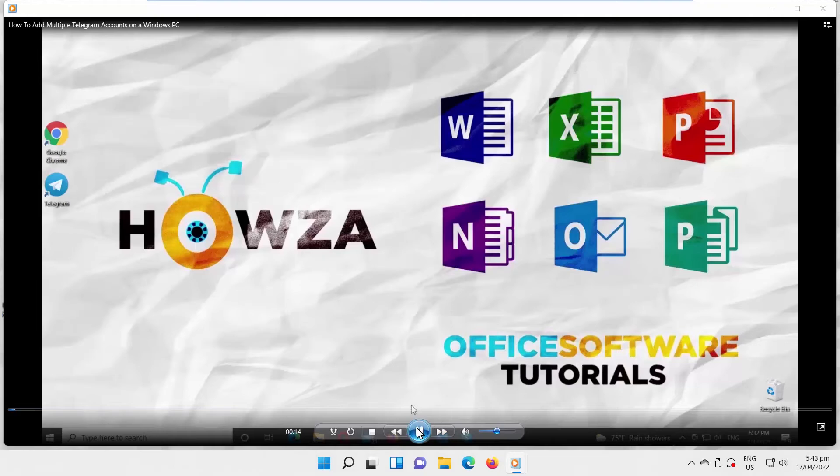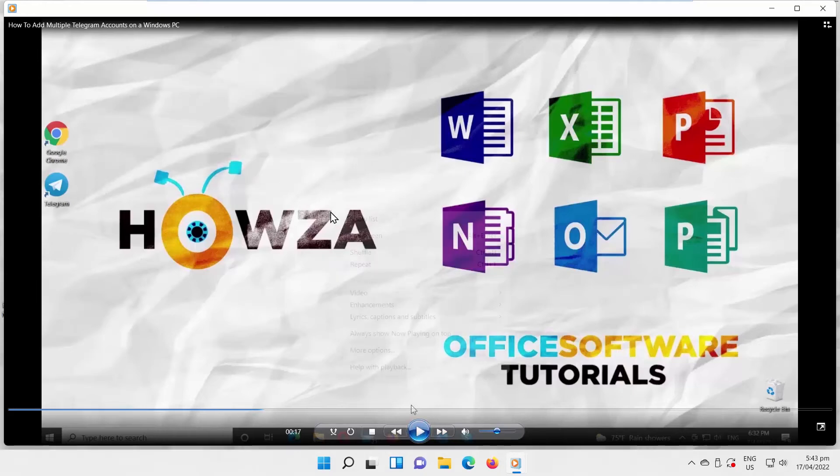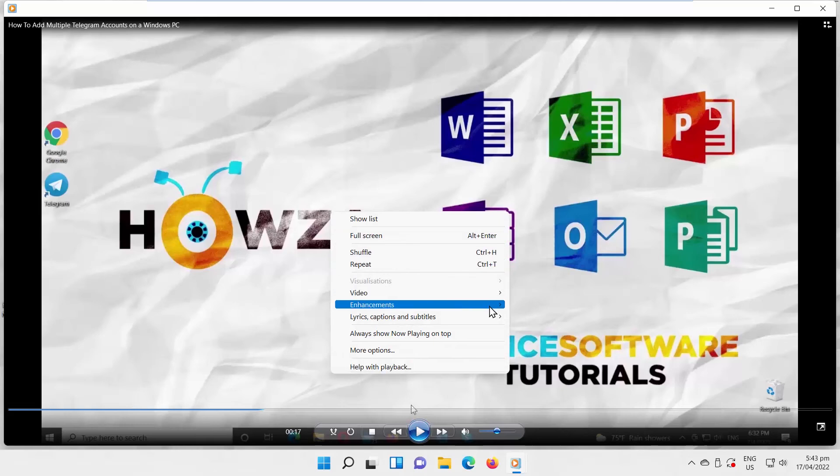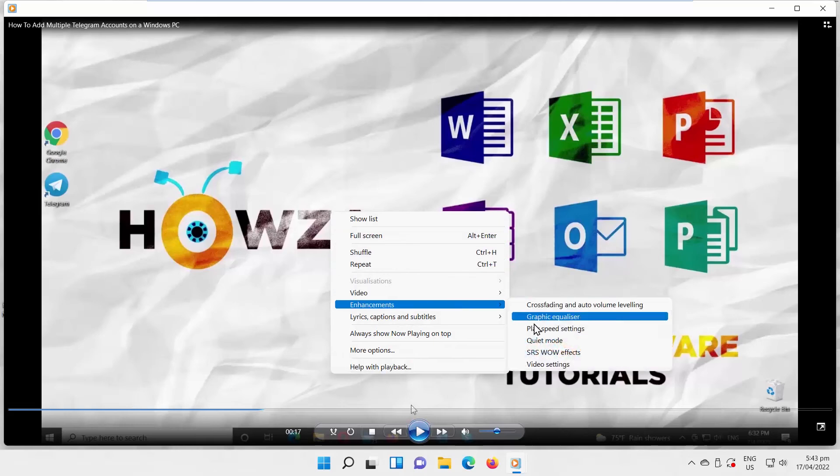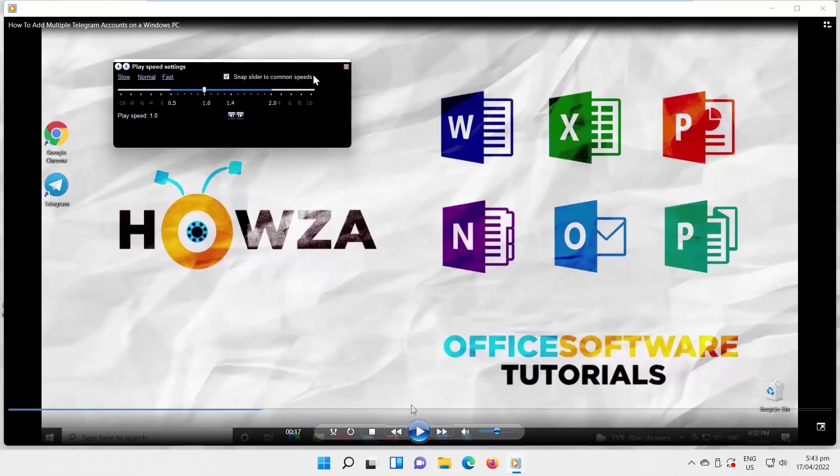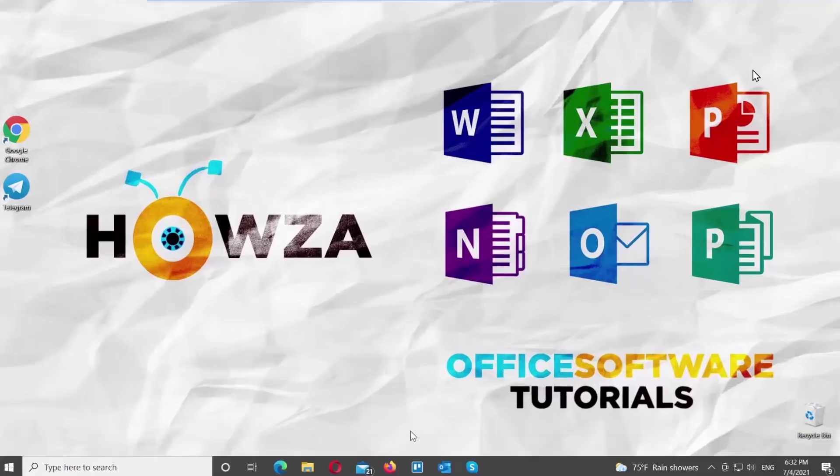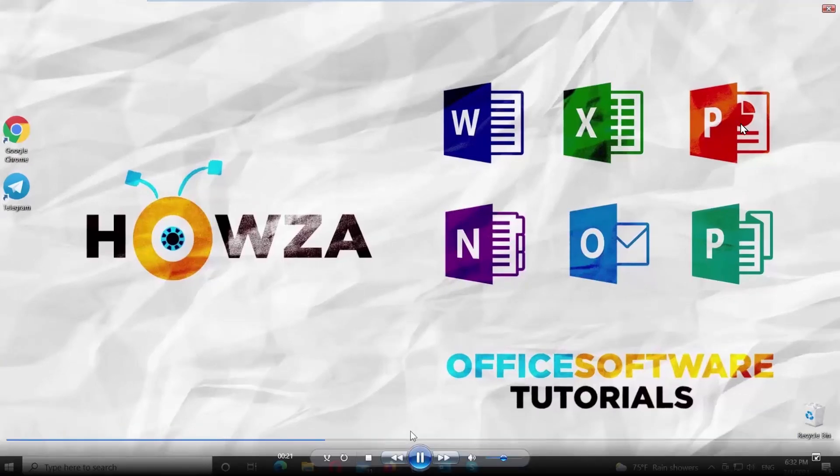You can move the pointer to speed up or slow down the video. If you move to the right, the video will play faster. If you move to the left, the video will play slower. Set the playback speed you need and close the panel. Play the video.